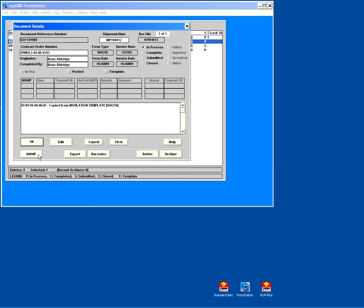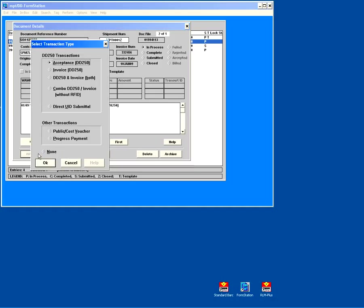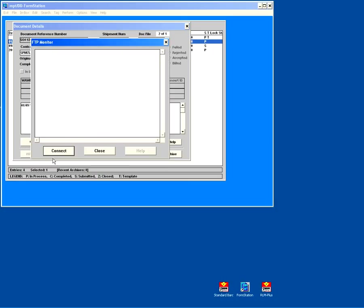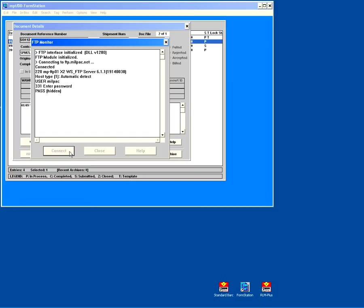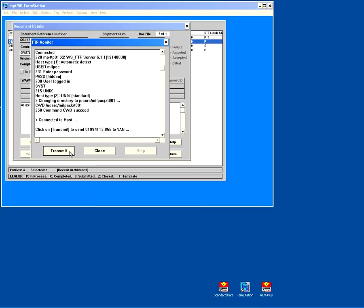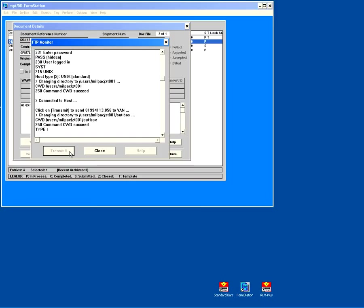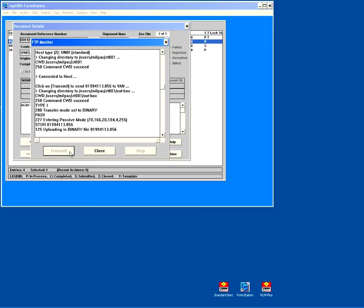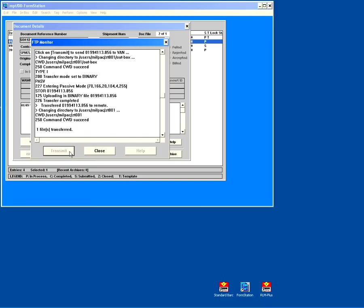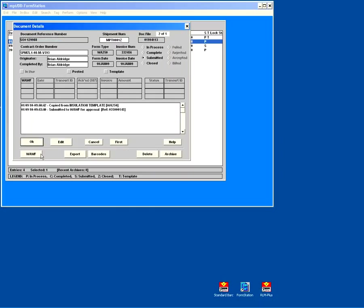At this point, we're ready to submit this to Wide Area Workflow. We simply click the WAF button. Pick our transaction type. At this point, I'm going to submit acceptance. So I click OK. Connect. Transmit. And so now that receiving report is submitted. I'll click close.